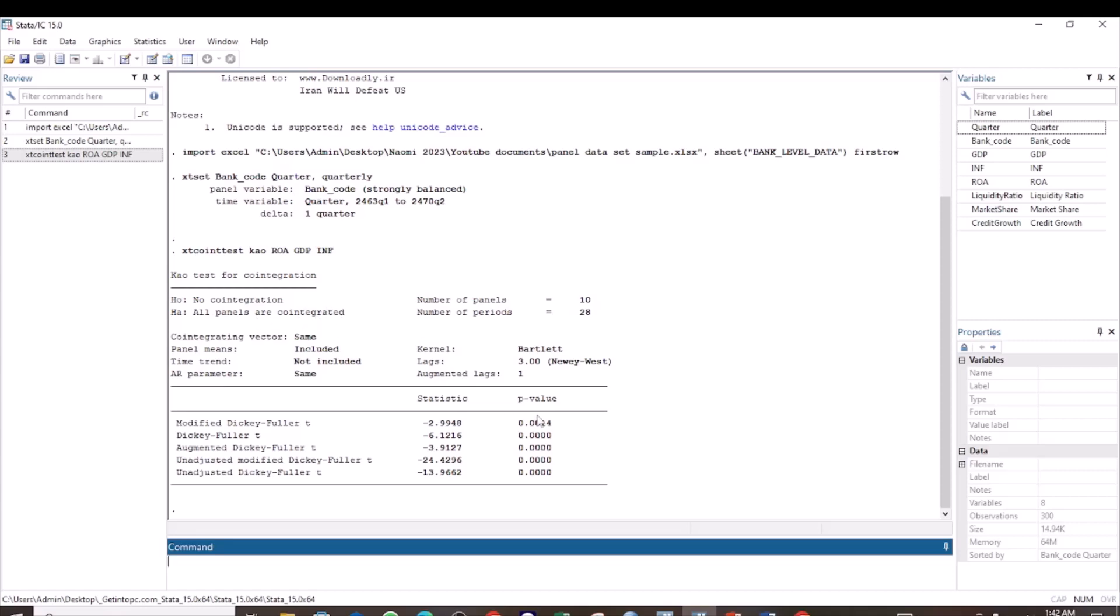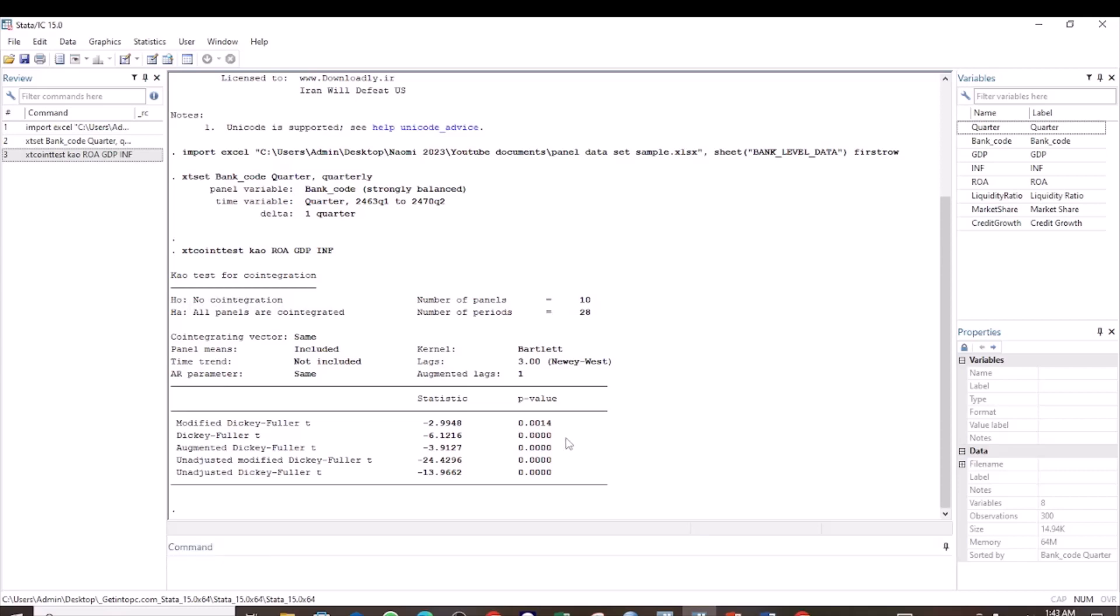Now checking the p-value here. We check the p-value against 0.05. And if the values are less than 0.05, then we conclude that the panels are cointegrated. And therefore we reject the null hypothesis of no cointegration. And if the p-value is greater than 0.05, then we are going to conclude that our data does not have cointegration.